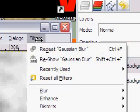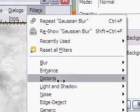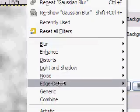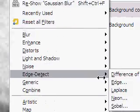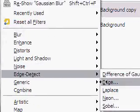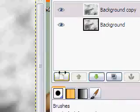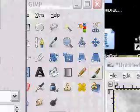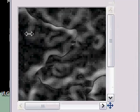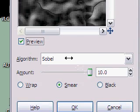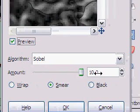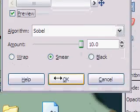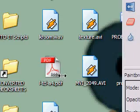Filters, Edge Detect, Edge. We're going to leave it basically the way it is, Sobel. Jack up the amount to 10 and click OK.